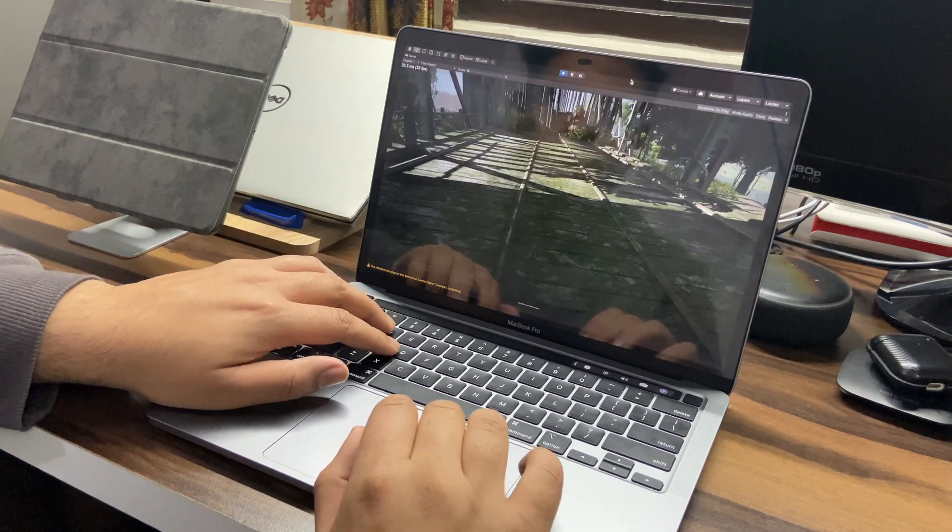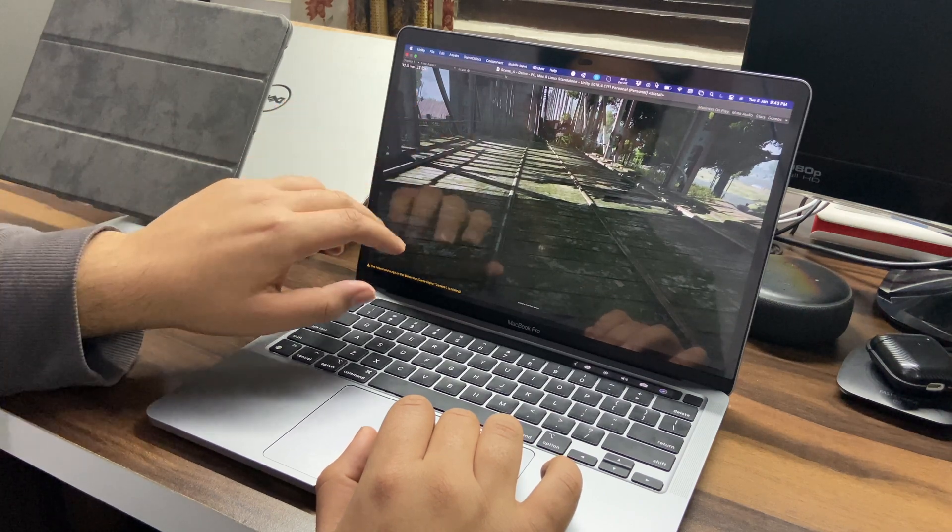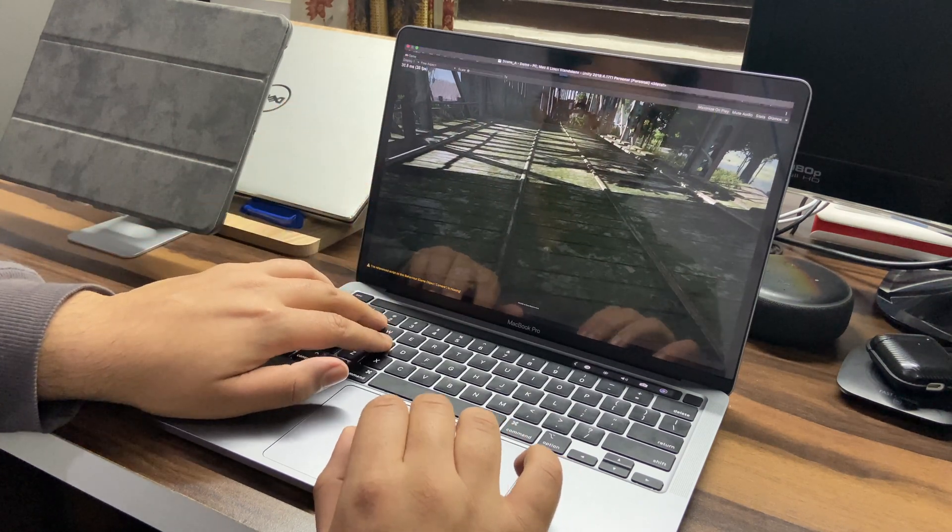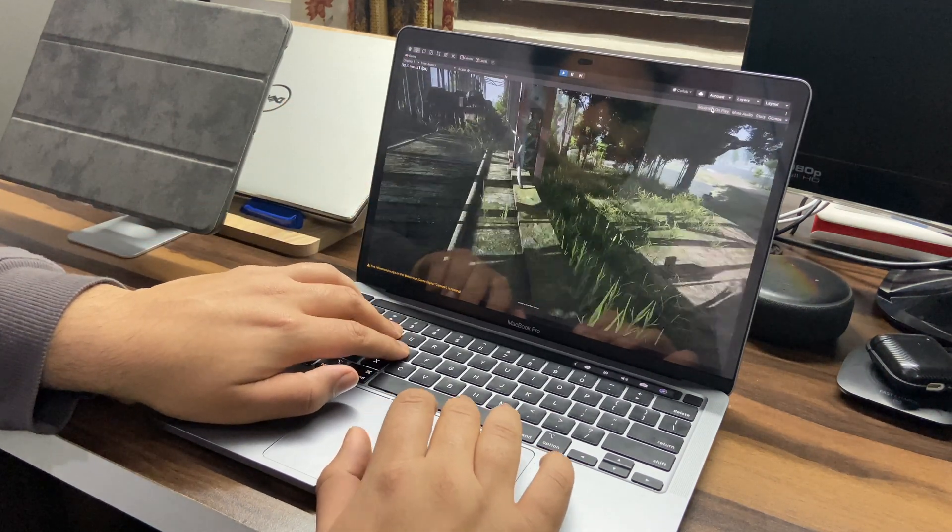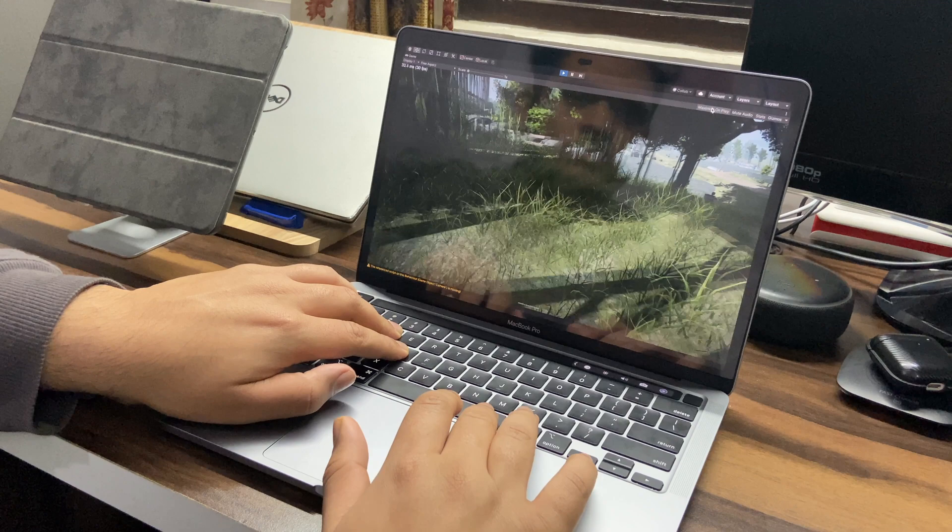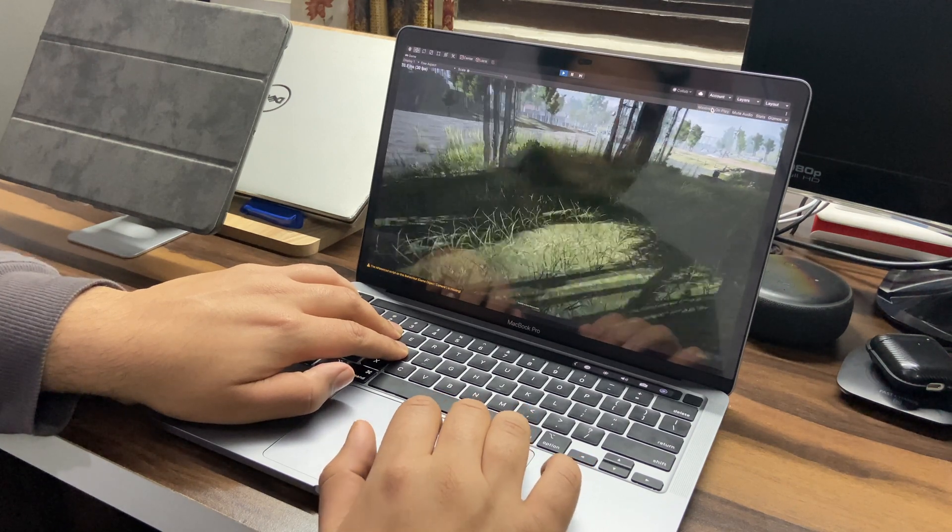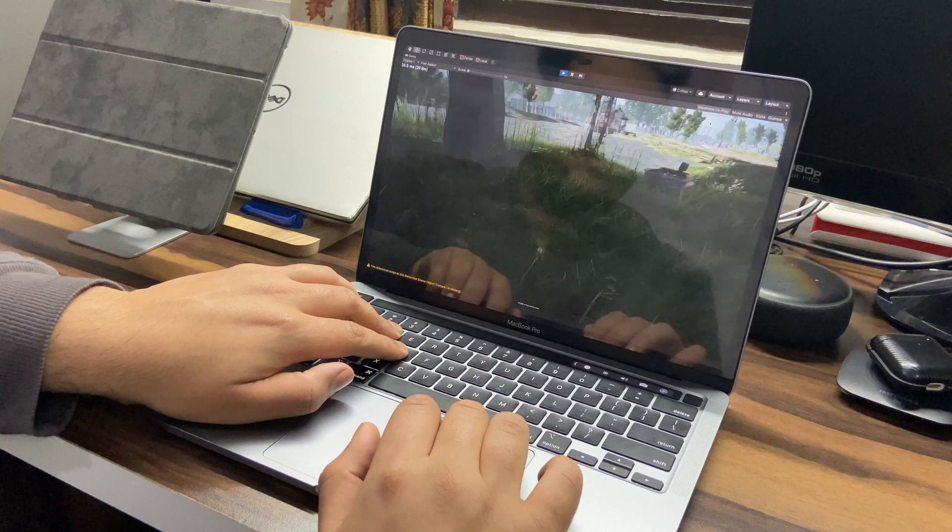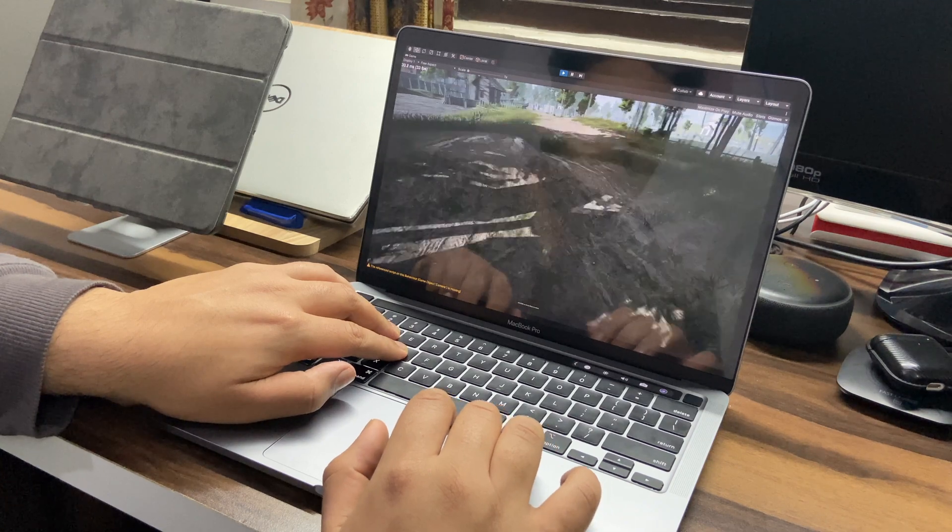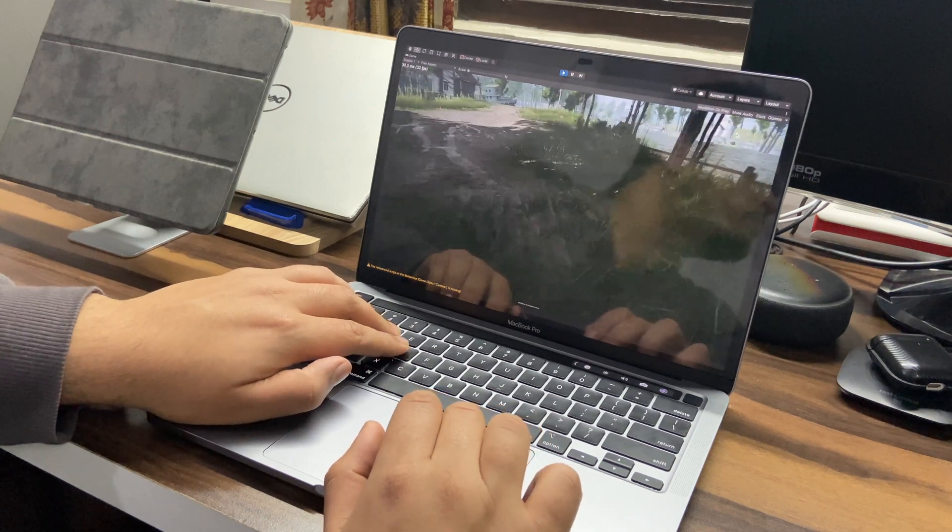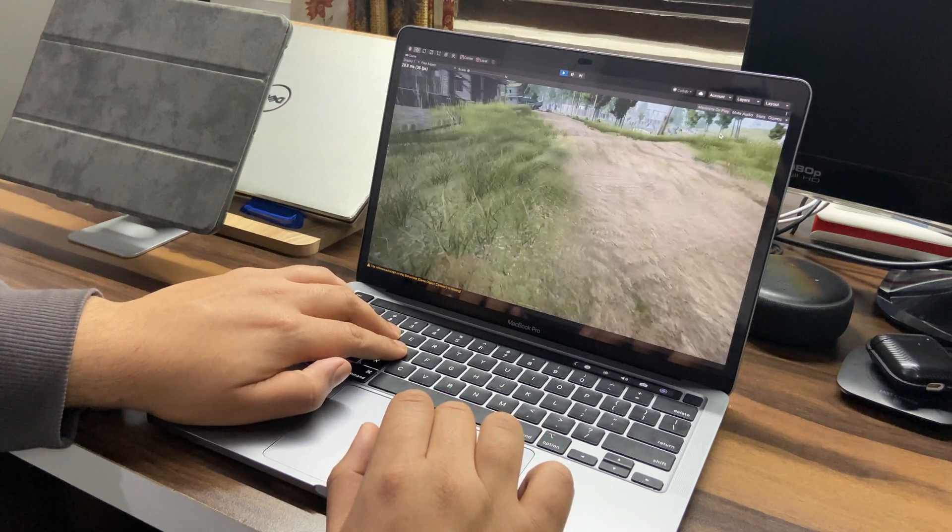And as you can see, I'm getting a decent frame rate considering Unity is still running under Rosetta emulation, as in it's not optimized for the new M1 MacBooks. So far, I don't see any lag or major frame drops.